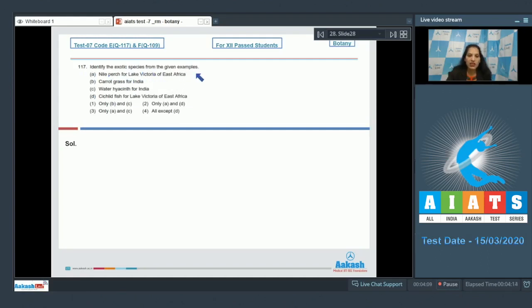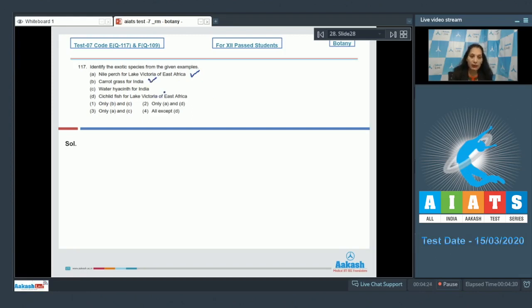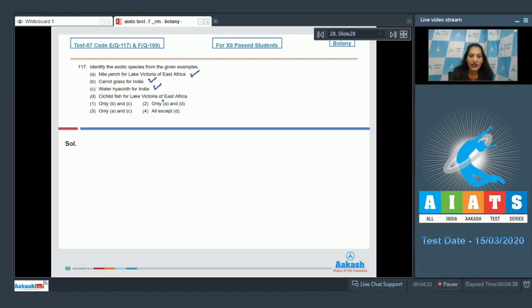Question number 117: Identify the exotic species from the given examples. (A) Nile perch for Lake Victoria of East Africa—yes, it is the exotic species for East Africa. (B) Carrot grass for India—yes, carrot grass is Parthenium and Parthenium is exotic species for India. (C) Water hyacinth for India—yes, it is exotic species for India.